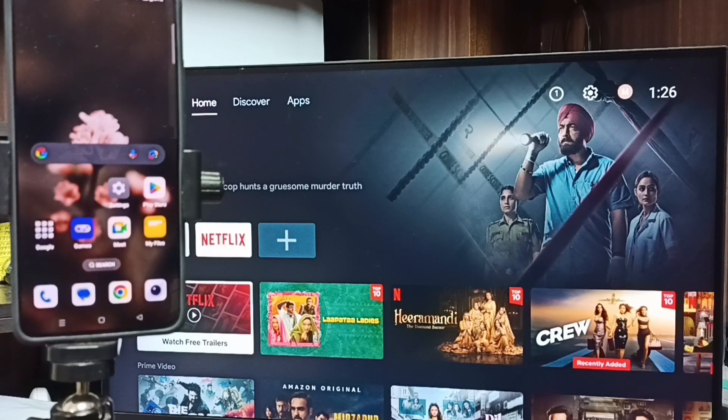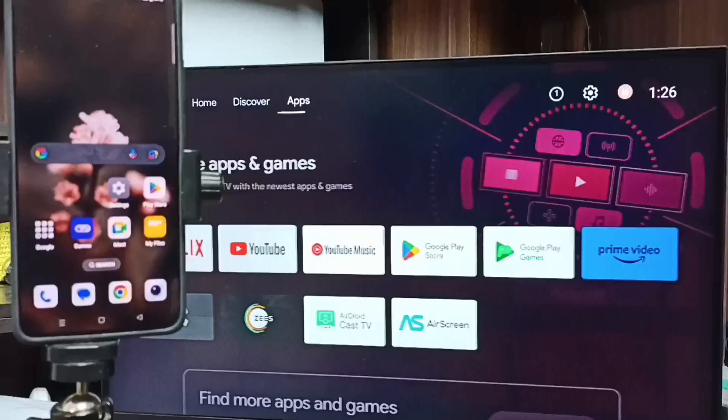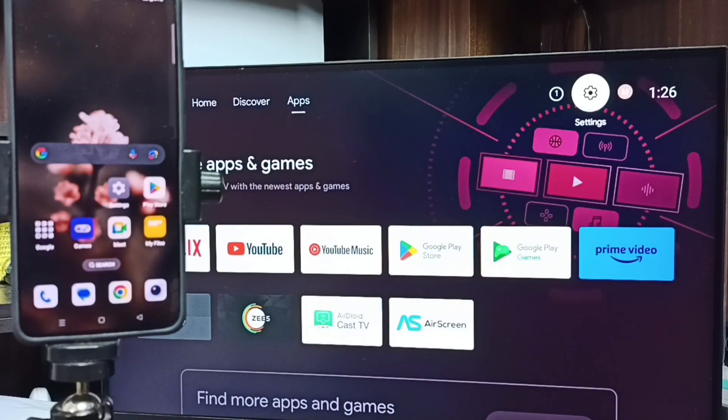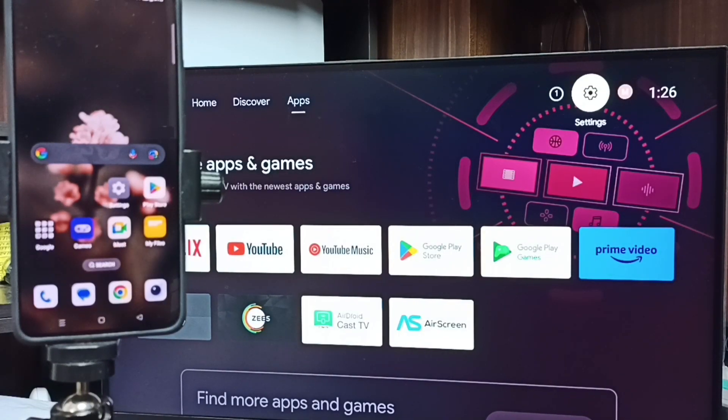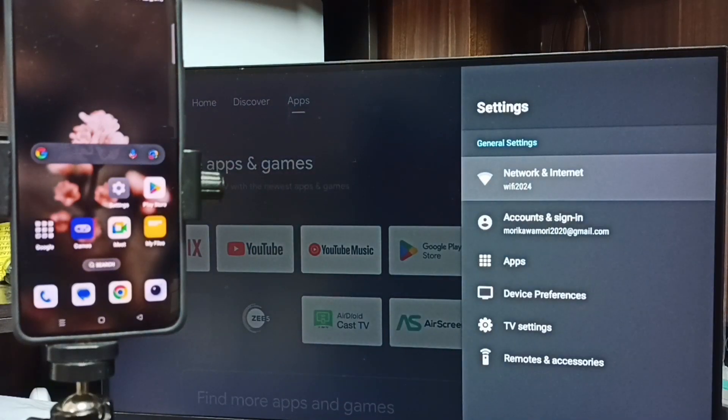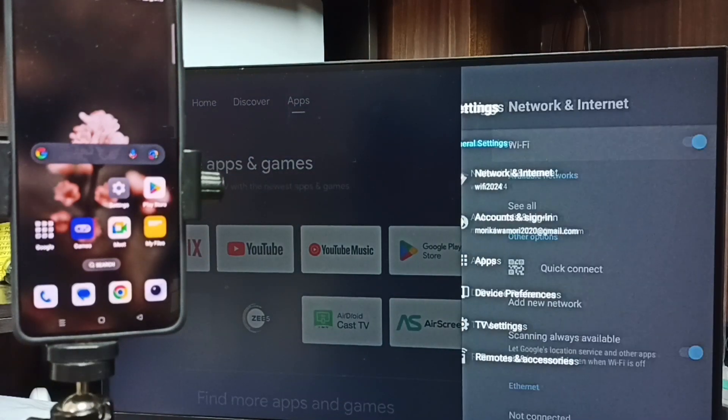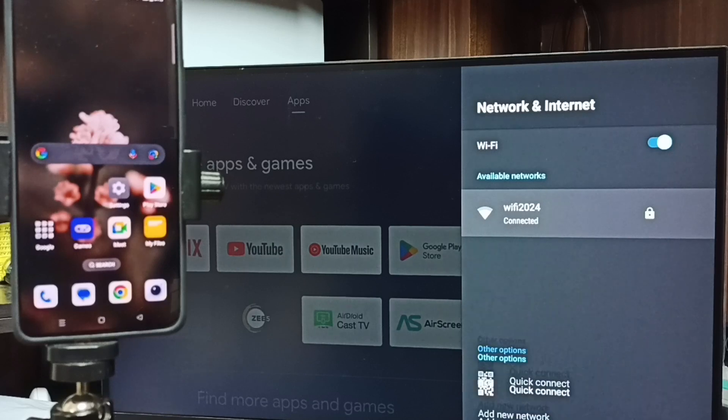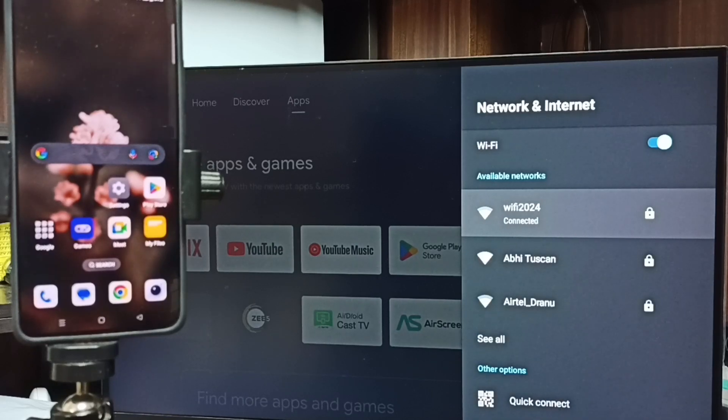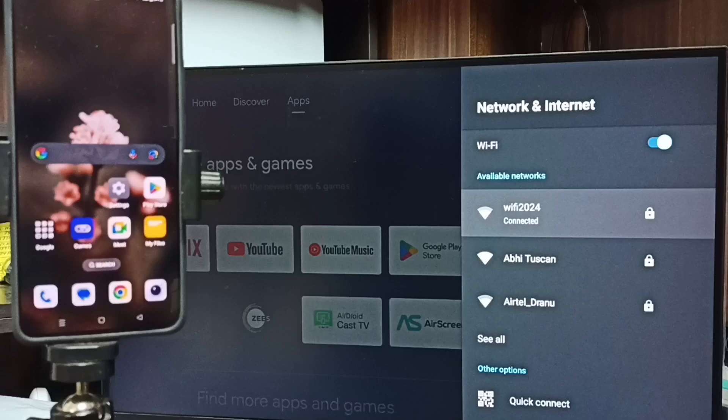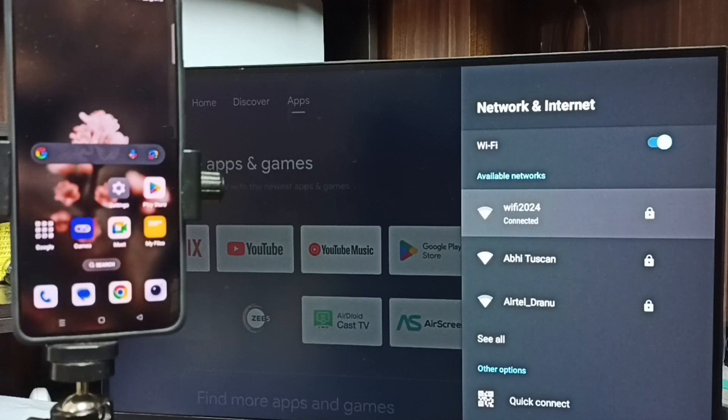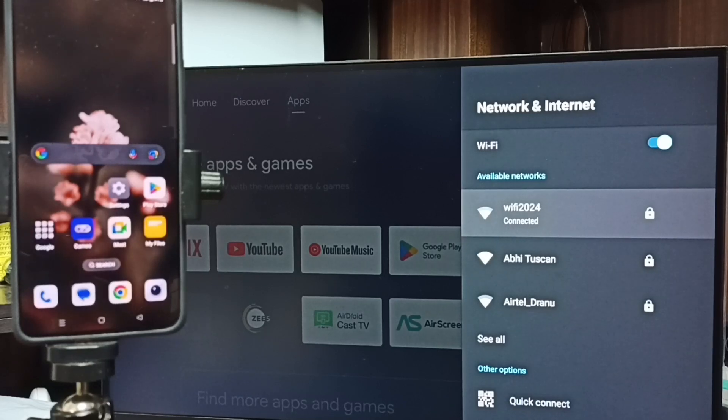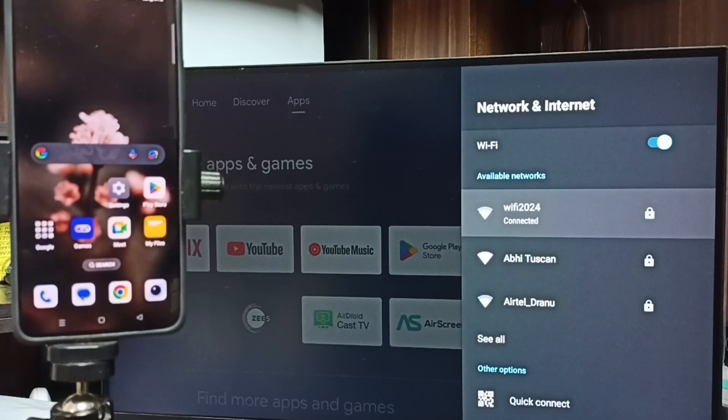Method 1. First let me go to TV. In TV, set settings. Set this settings icon from top right corner. Go to network and internet. Here you can see I have connected this TV to Wi-Fi network Wi-Fi 2024. If you don't have Wi-Fi router then you can use mobile hotspot. So first connect TV to Wi-Fi network.